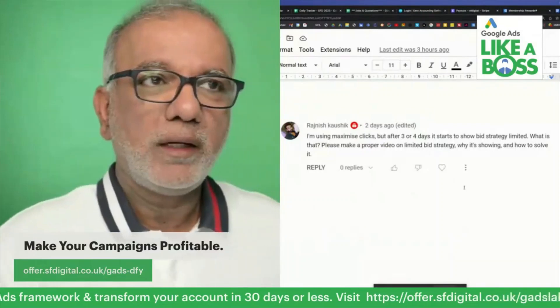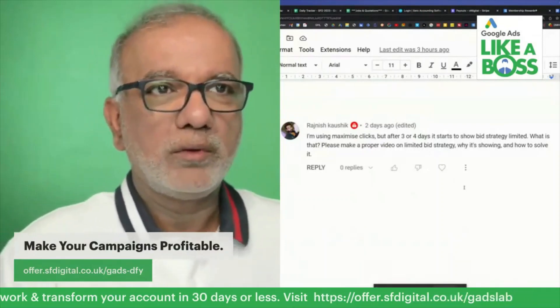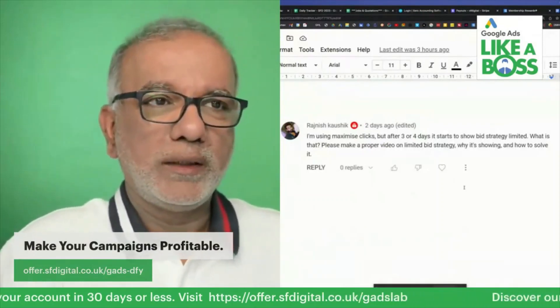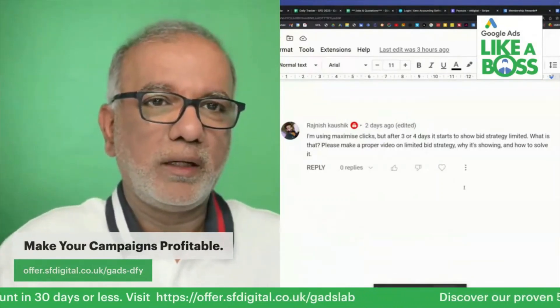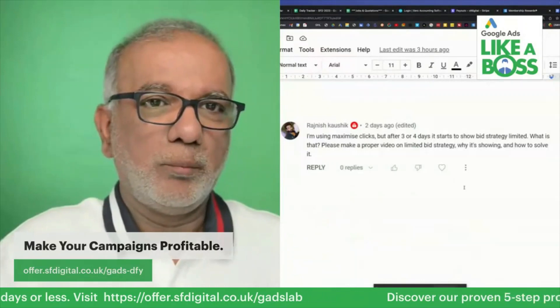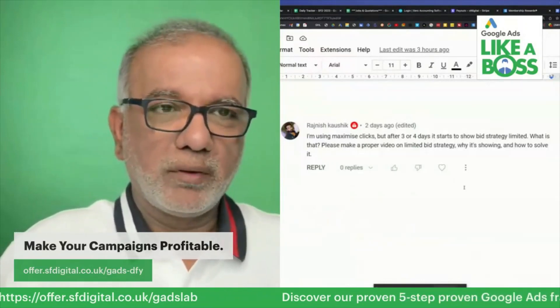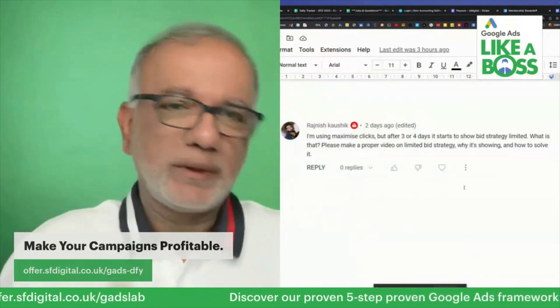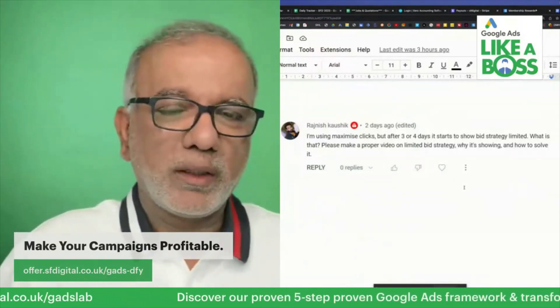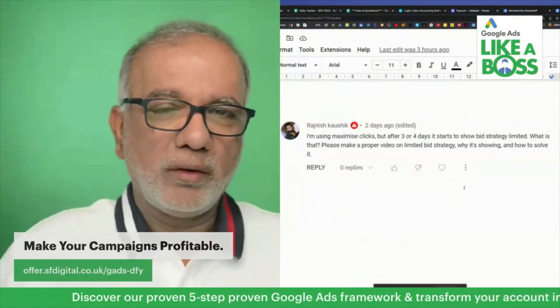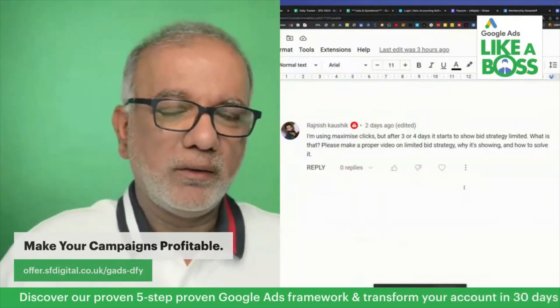Whilst in the learning mode, don't try to make too many changes or big changes to that campaign because then it's going to push it back into the learning mode. Leave it alone. Don't touch it.